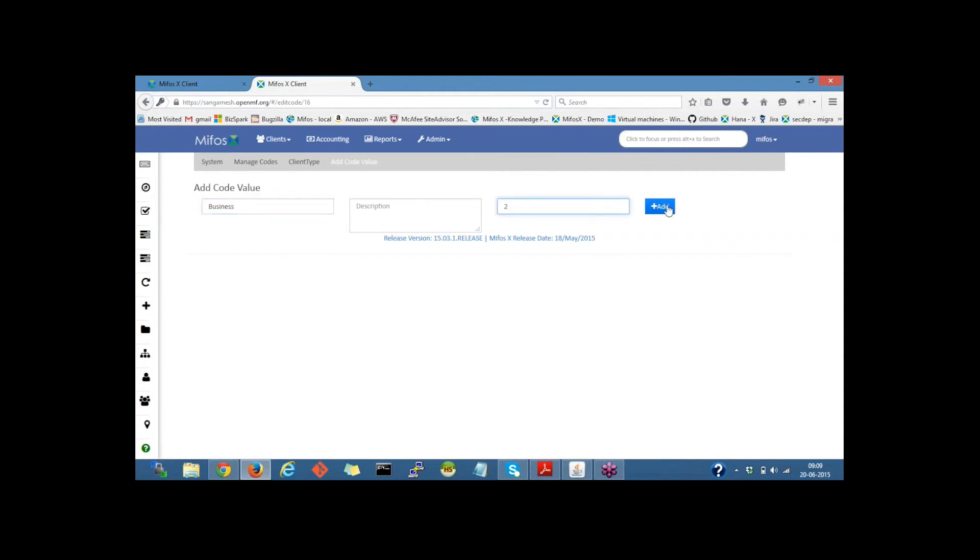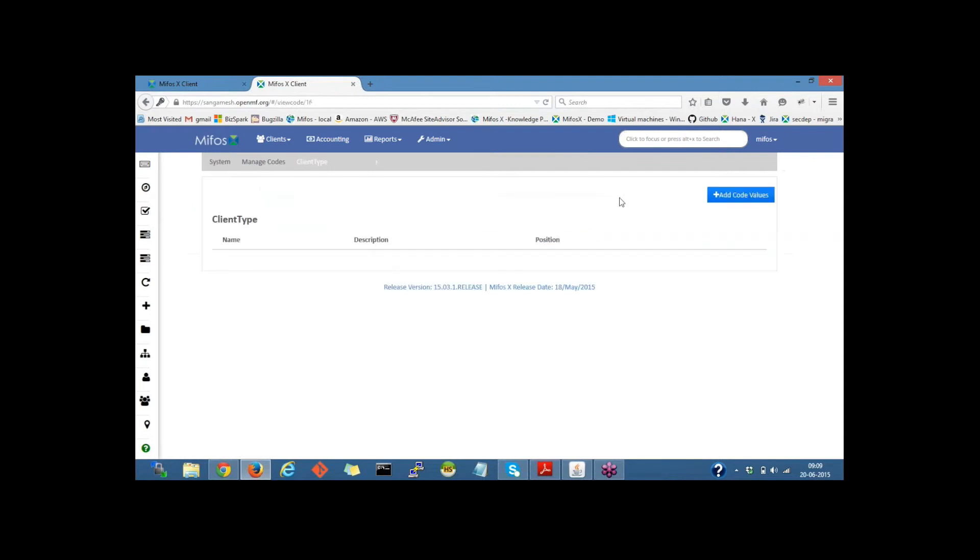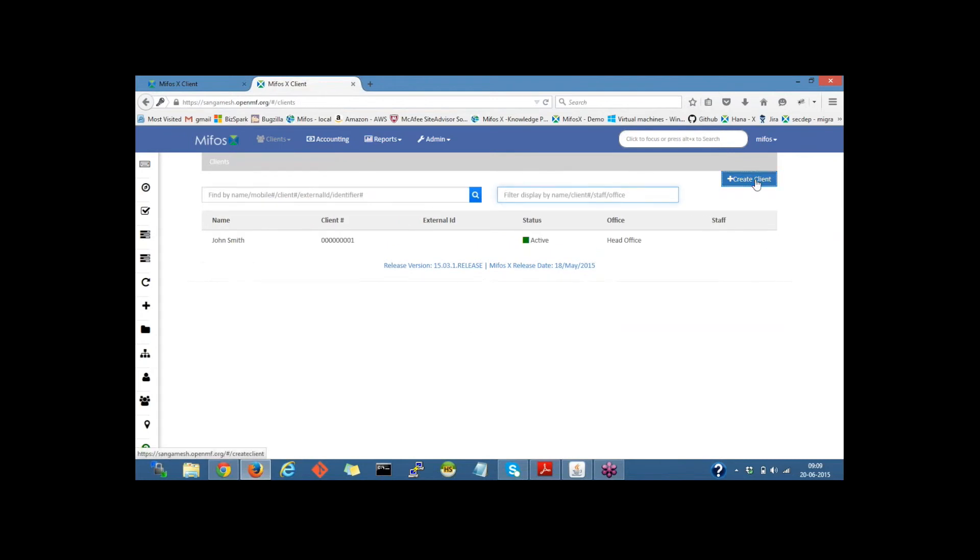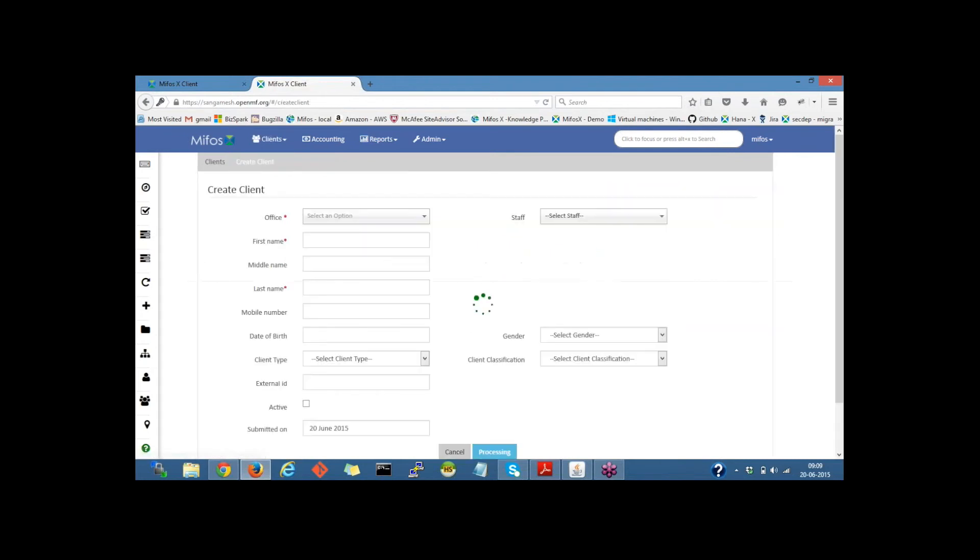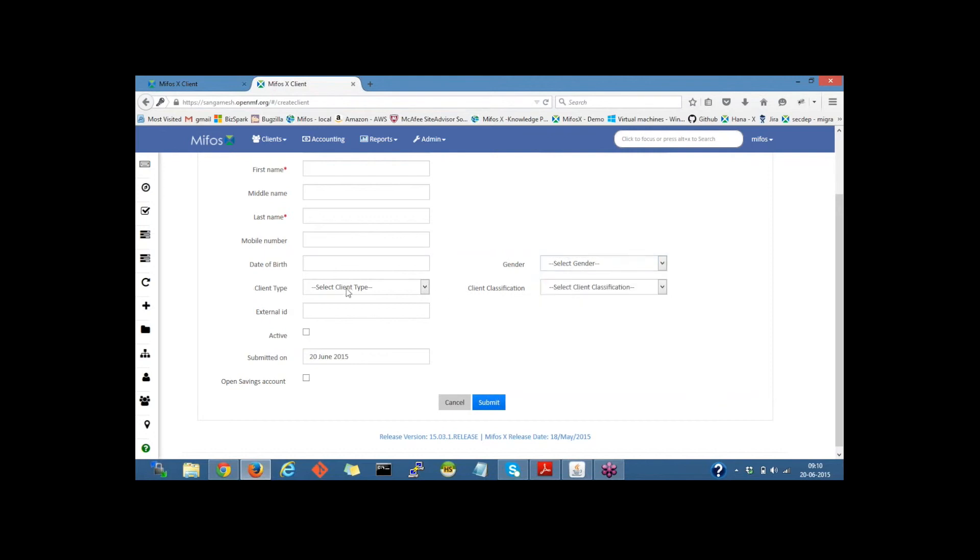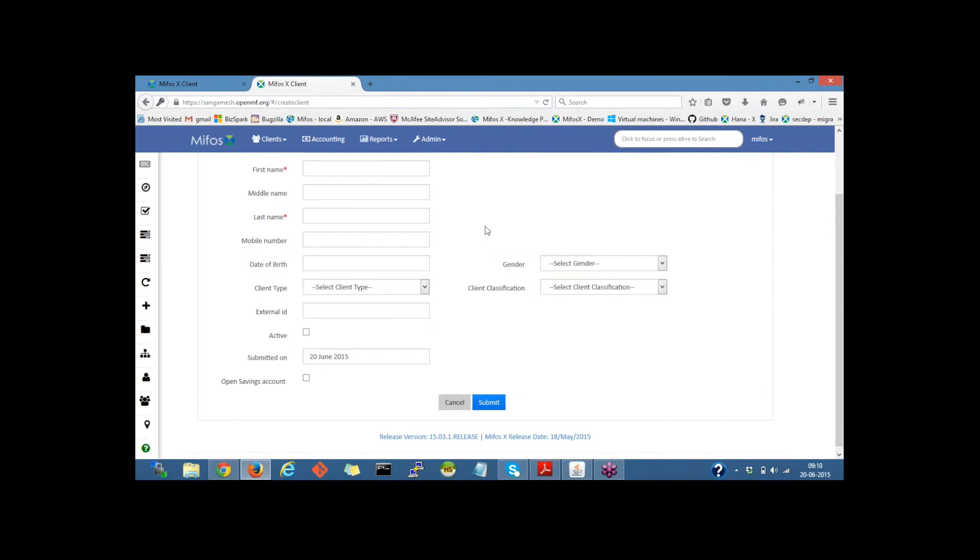Now if we go back to Clients, create a new client, then on clicking on the drop-down it will provide the created code values, that is male and female for the gender. In the same way, for client type it will provide Individual and Business, which we defined in the code values. Code and code values help you define your own organization with respect to your organization's needs. Thank you. Now I pass back to Daila.